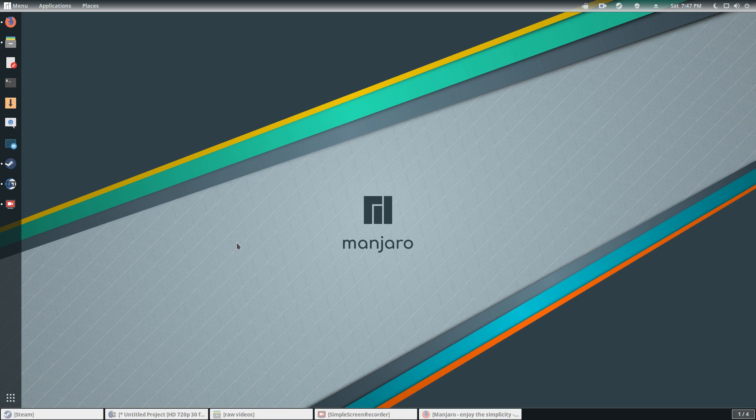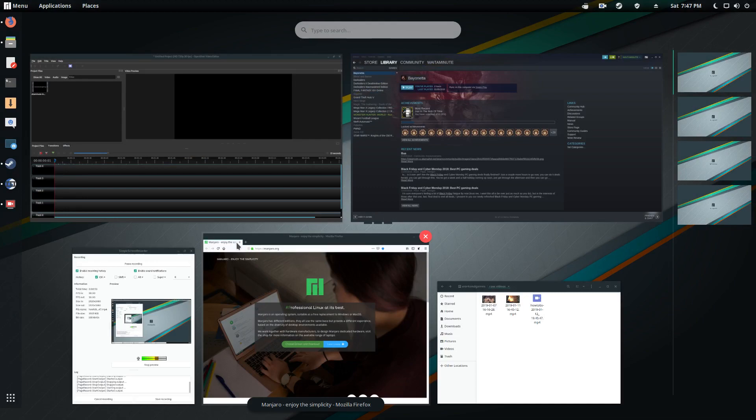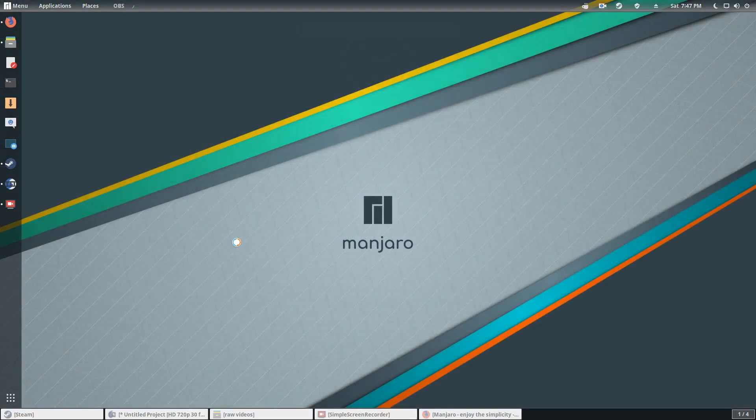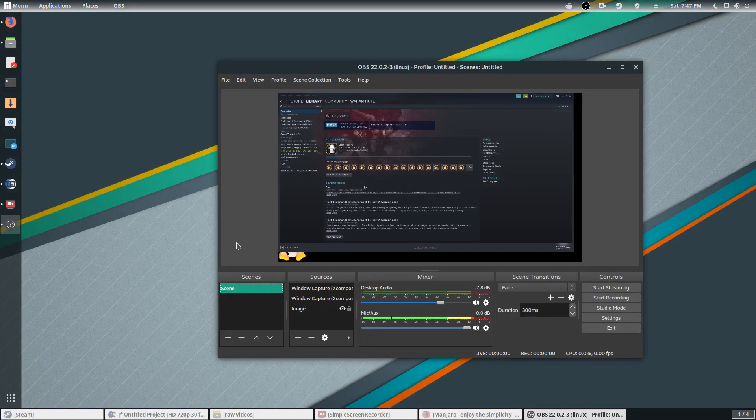For me, I just hit the super key, which is the Windows button. If you come from Windows, hit that. The only thing I have to do is type in OBS, hit enter.